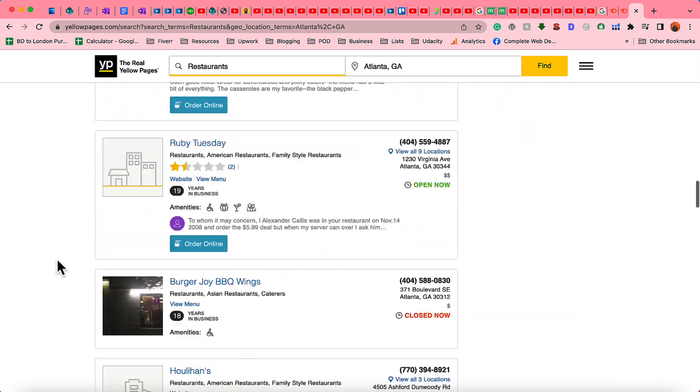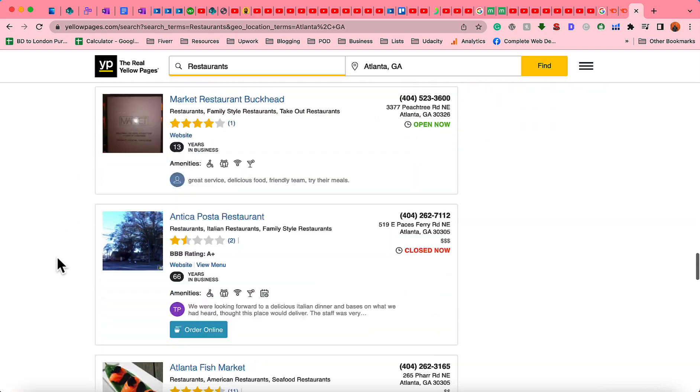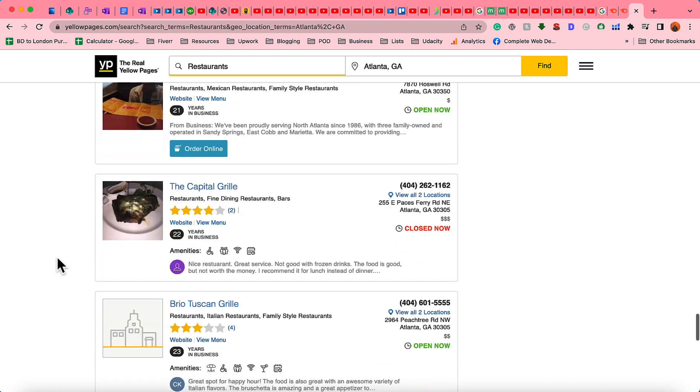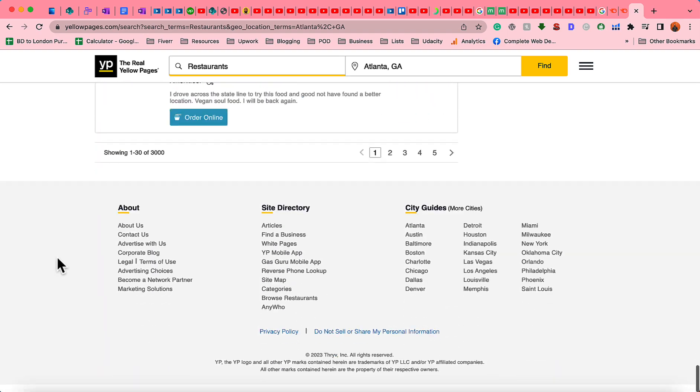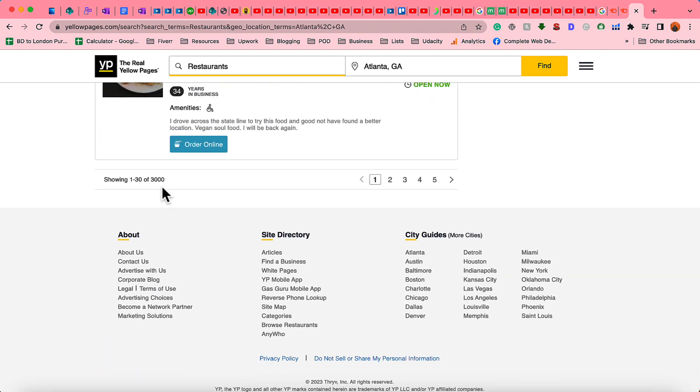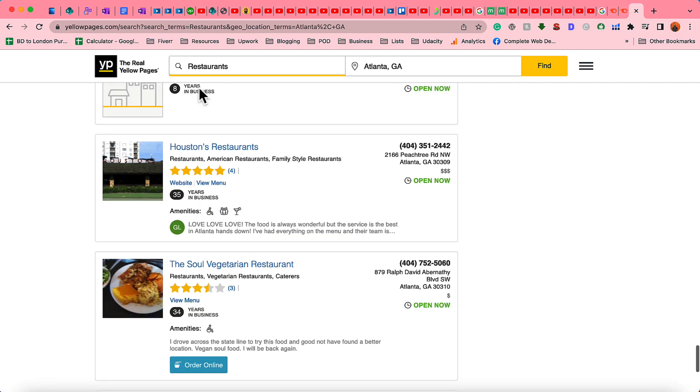If I scroll through we're going to find that it has over 3,000 business information on yellow pages and I'm going to scrape the first page only as I'm using a free tool.